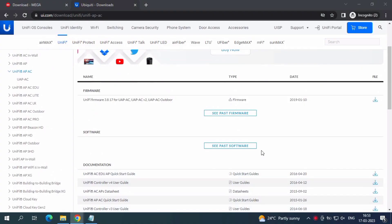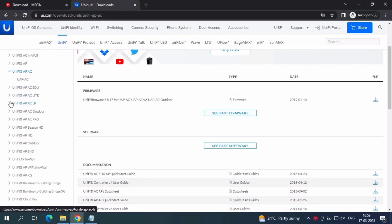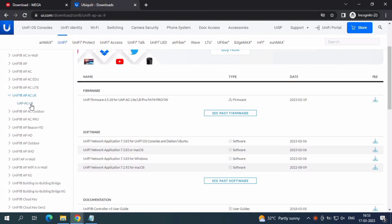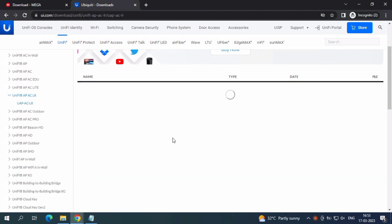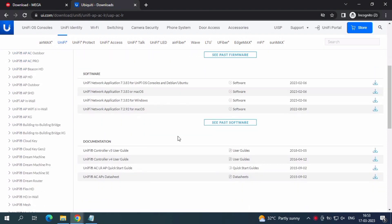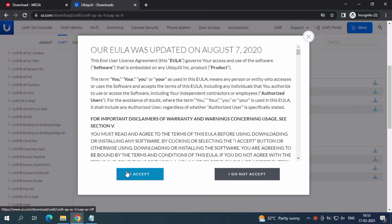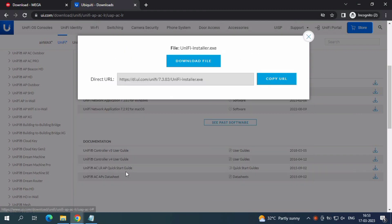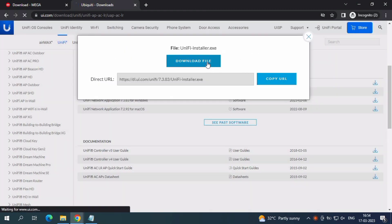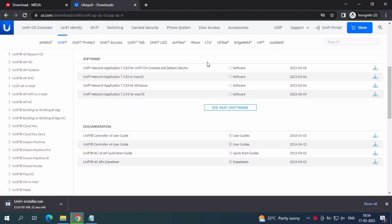Hi friends, subscribe to this channel because I upload content videos day by day. Today we are seeing the Unifi wireless access point Java 11 error and how to solve it. I have one wireless access point device and downloaded it for around 70 dollars.